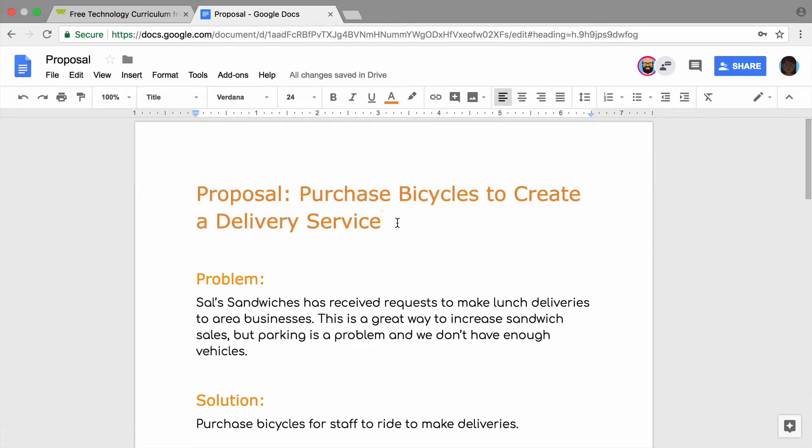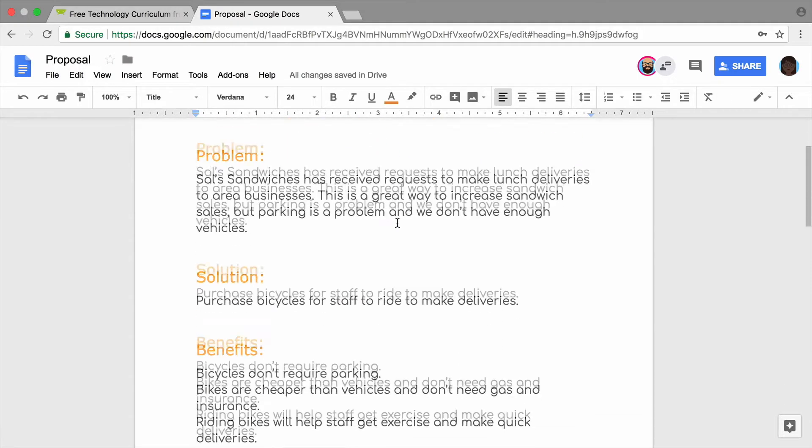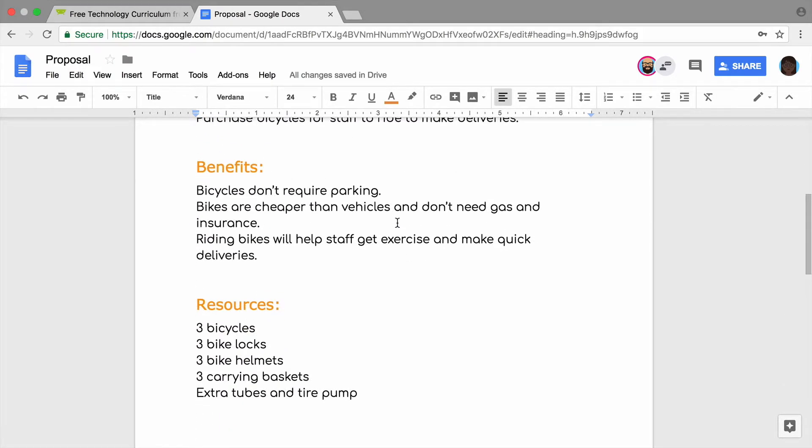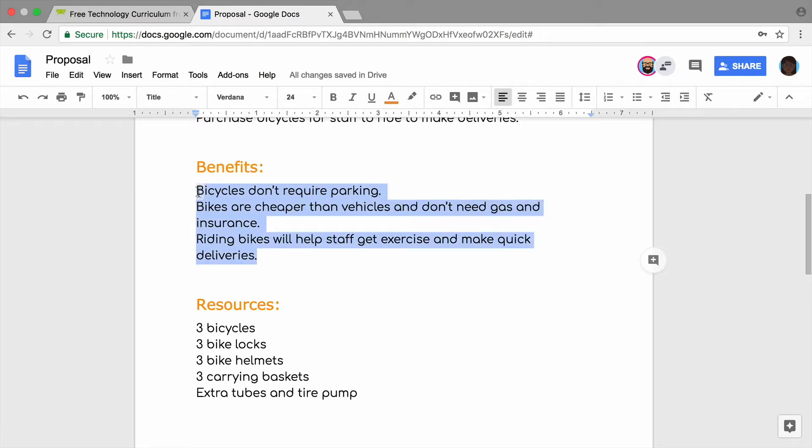Next, add a bulleted or numbered list to your proposal. Lists help specific items stand out, so your audience sees them at a glance. If you don't have a list of items in your proposal, add one now. Then highlight your list and add bullets or numbers.